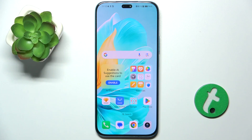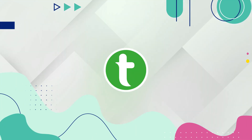Hello! In this video I'm gonna show you how to add widgets and remove them from the home screen on Ono 200 Lite.